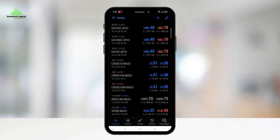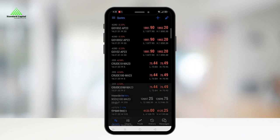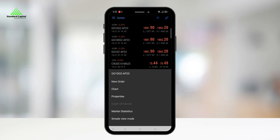After you have selected the contracts you want to trade, you can explore various options by tapping on the chosen contract.